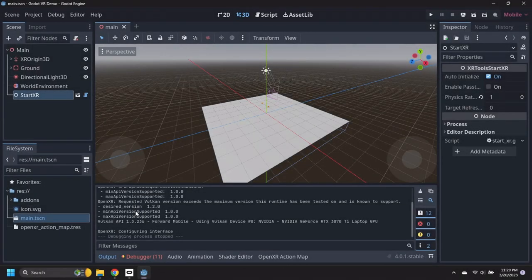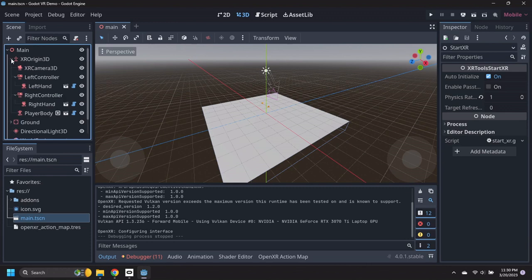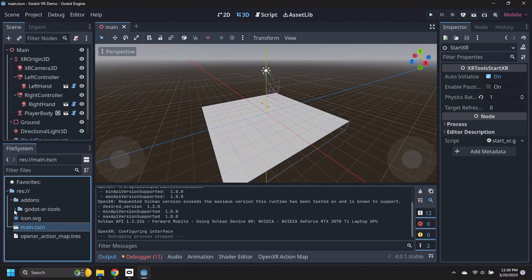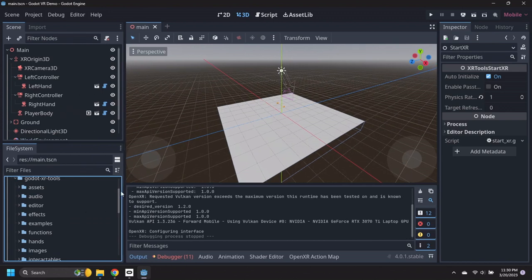Expand the XR Origin 3D node, then browse to the Add-ons, Godot XR Tools, Functions, Folder.